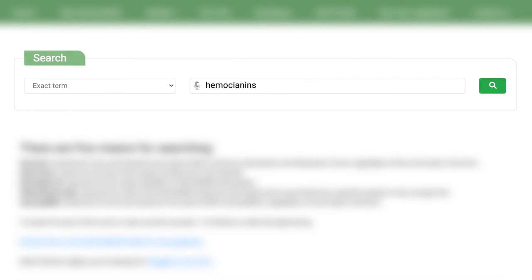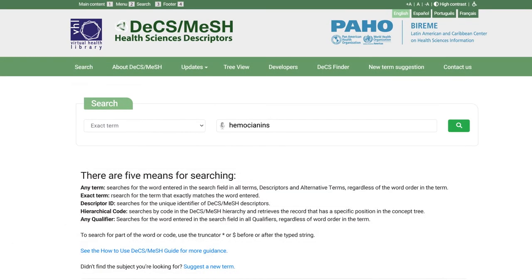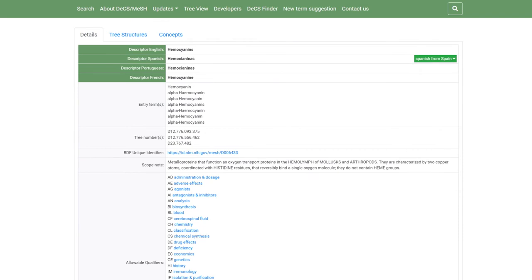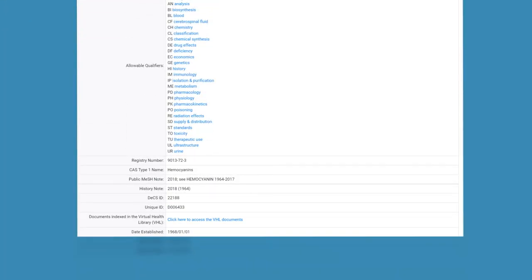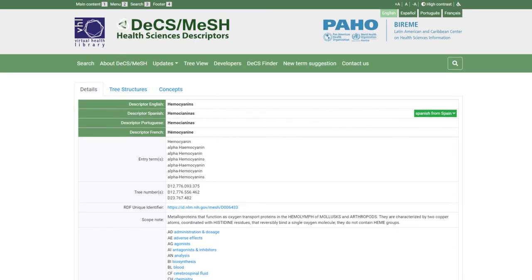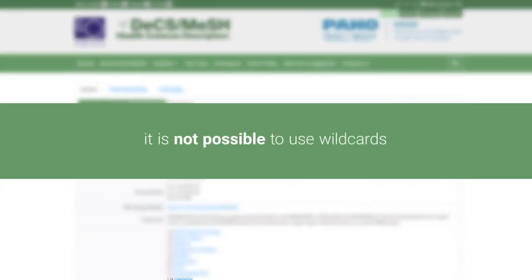To perform an exact term search, select 'Exact Term' in the left drop-down menu of the search bar, type the descriptor or alternative term in the search field, then click on the magnifier or hit enter on your keyboard. The results will show the record found with the search term. The list view button will not be displayed because there will be only one result. In this search option it is not possible to use wildcards.